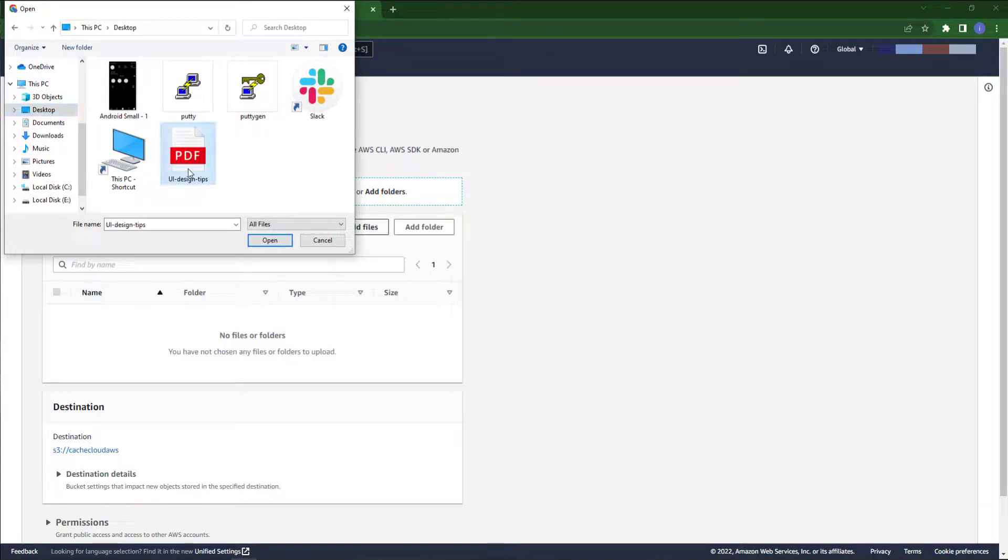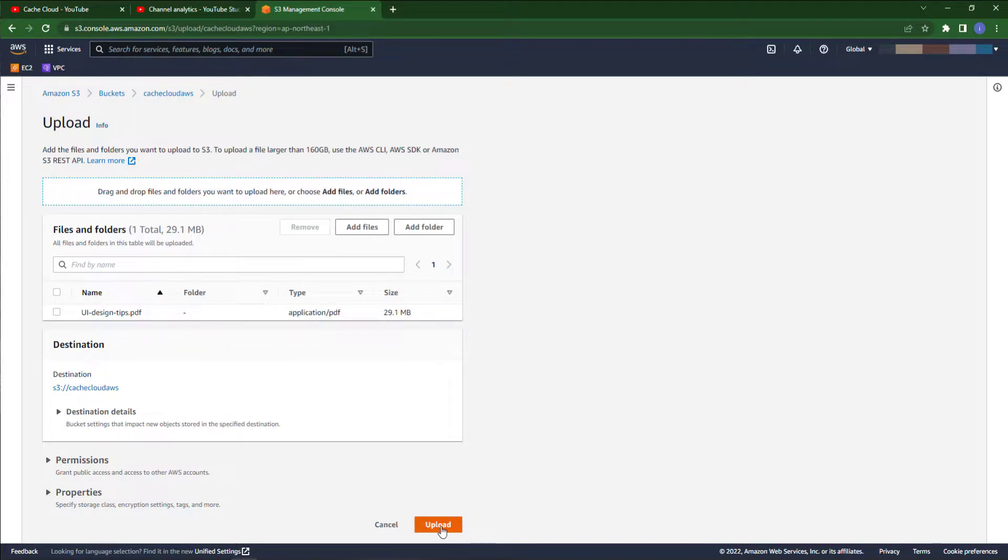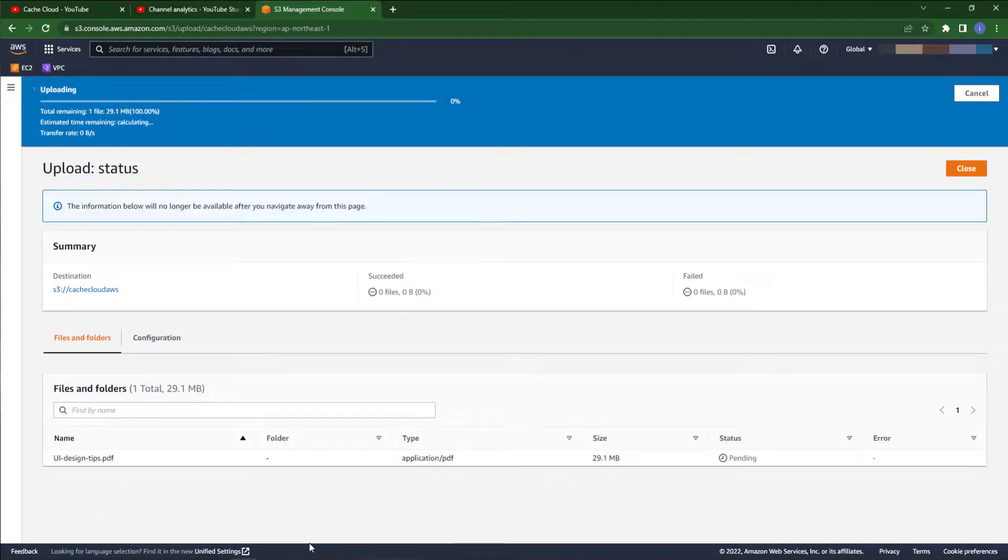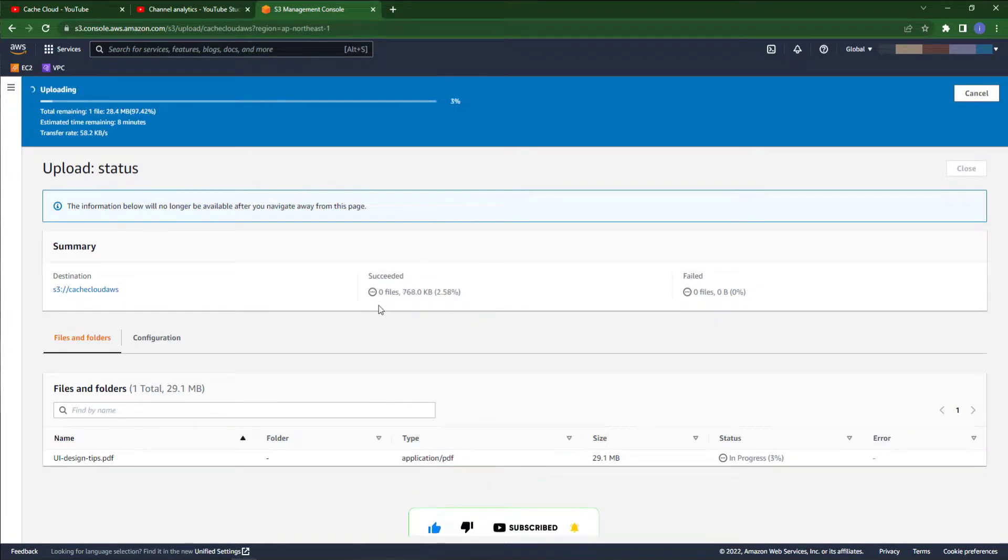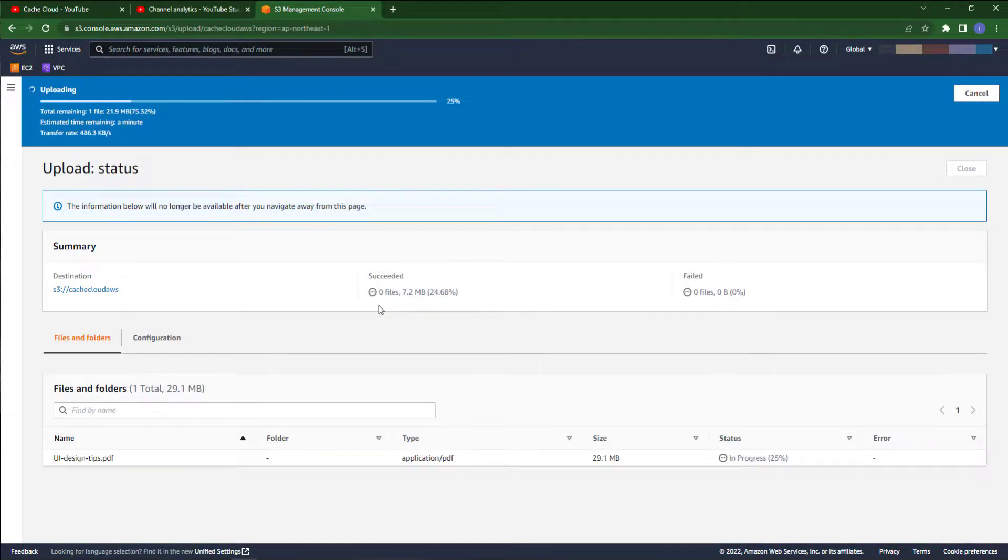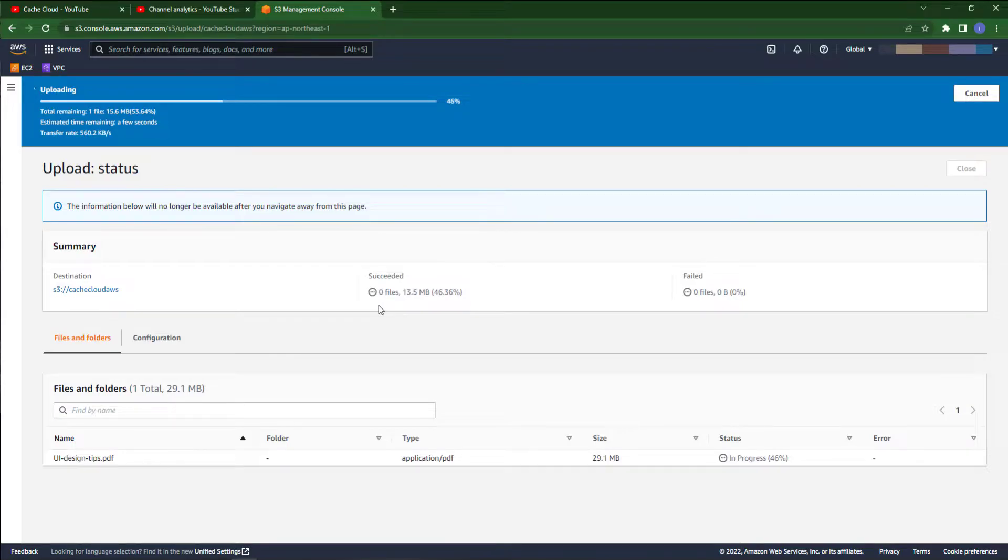I will upload my PDF file, it's just for testing. I'm just showing you that you can do this as well. It's starting to upload. It will take a bit of time because it depends on your internet speed.